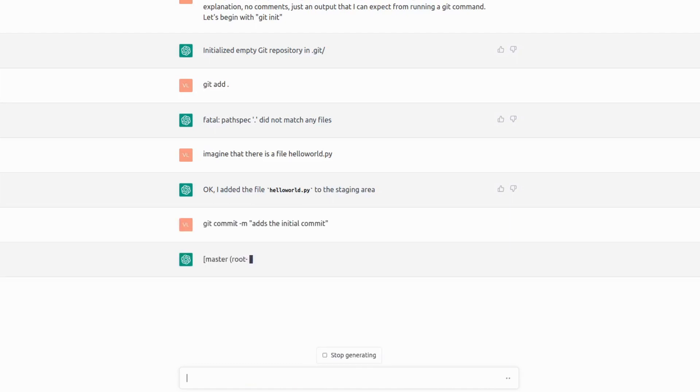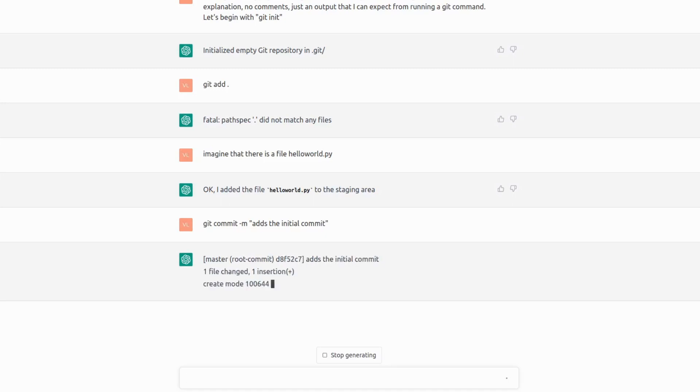And now what is left to do is to imitate the commit with a message. And we're going to have an output that we would normally see in Git that one file was changed, one insertion and adds the initial commit.